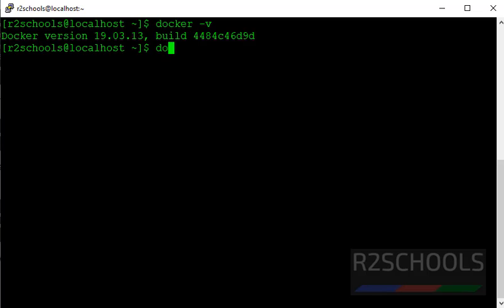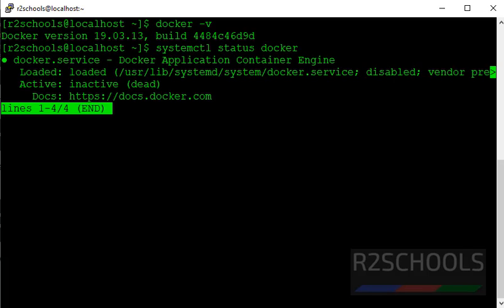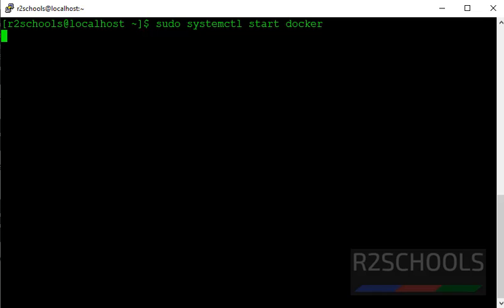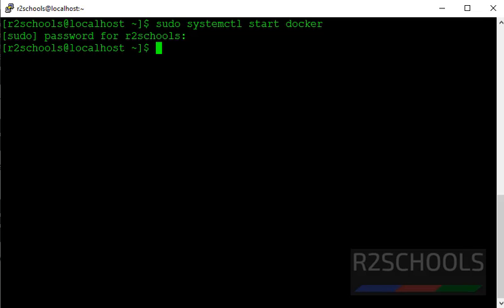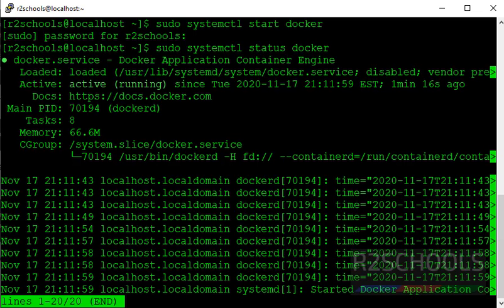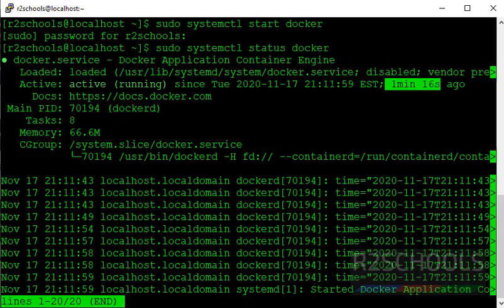Now check if Docker is started or not. It is inactive, which means it is not started. Start Docker by using systemctl. Sudo systemctl start docker. It is successfully running. See, it started 1 minute 16 seconds ago.